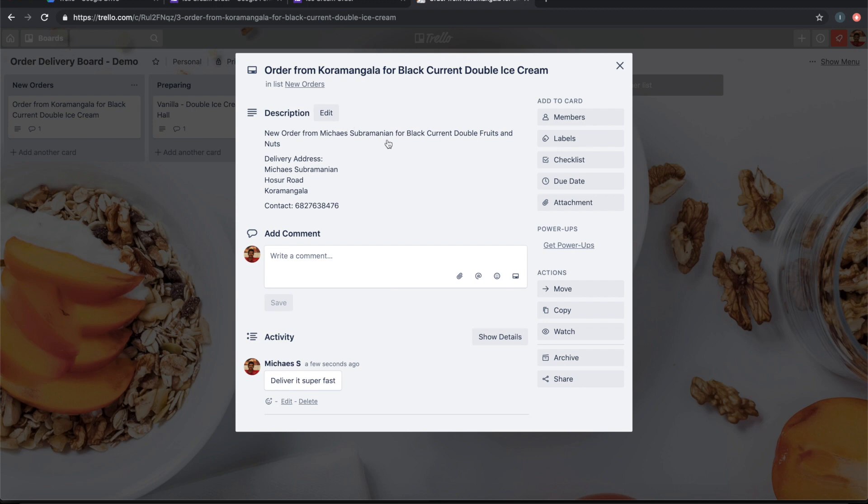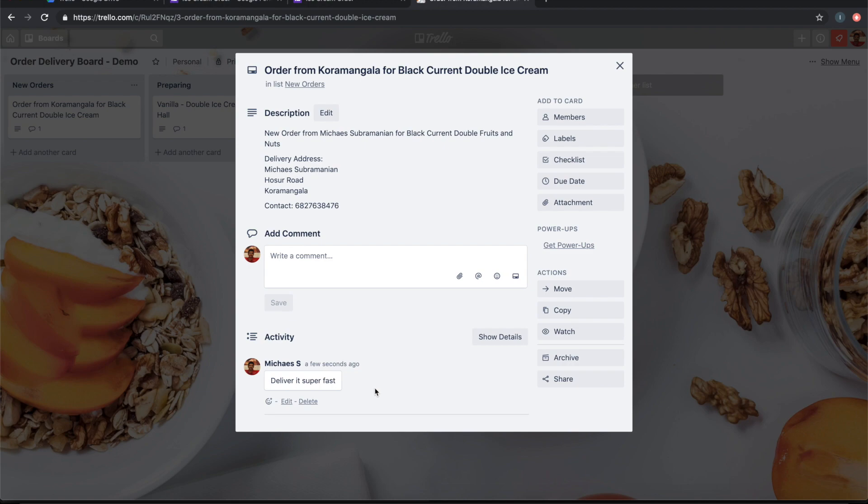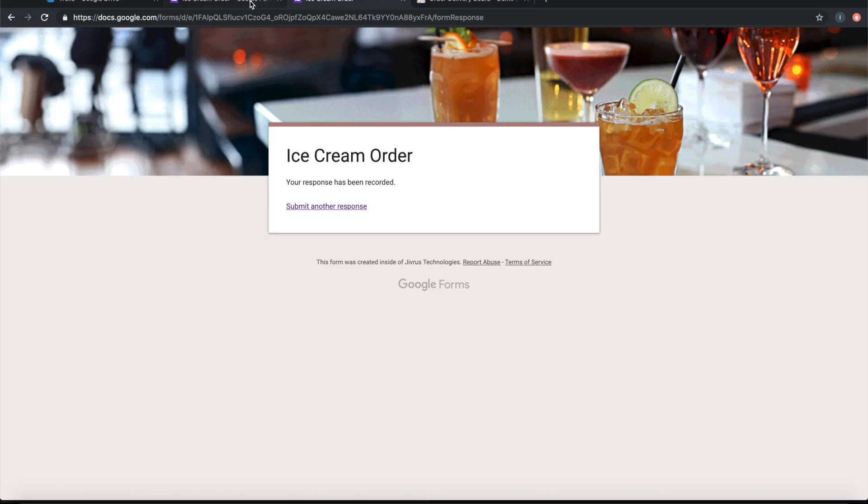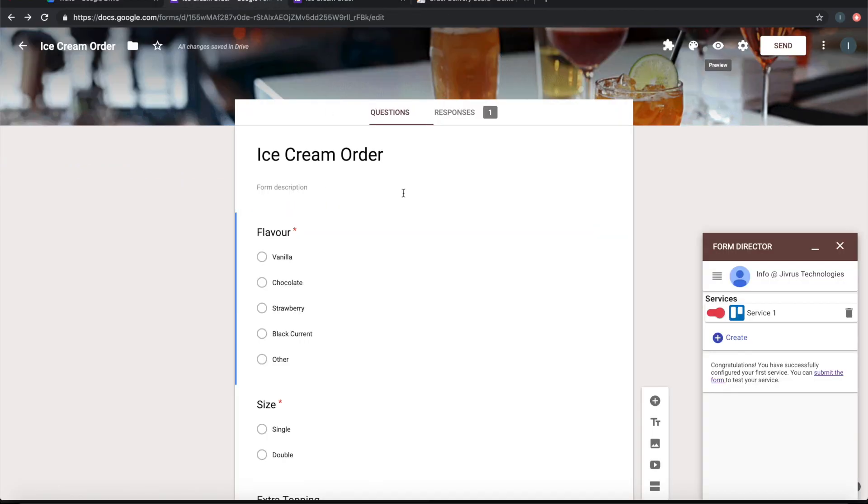The description is filled with the template message that we have configured in the Form Director, and the comment is coming as a comment in the Trello card. So it is that simple to configure a Google form to create a Trello card. Thank you.